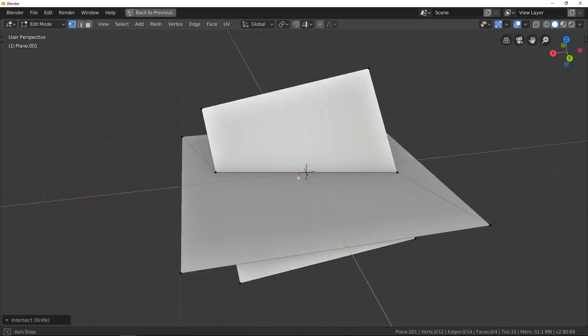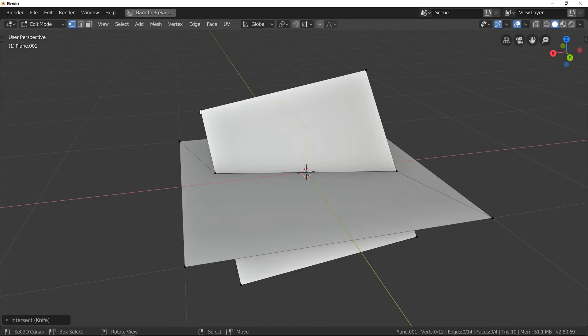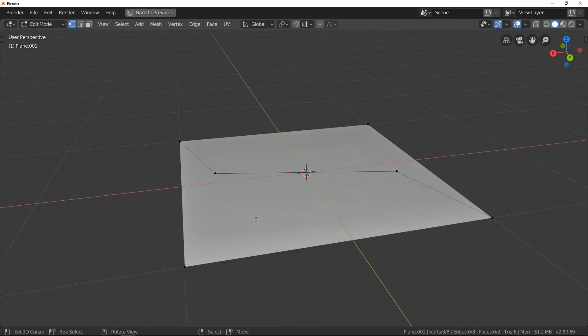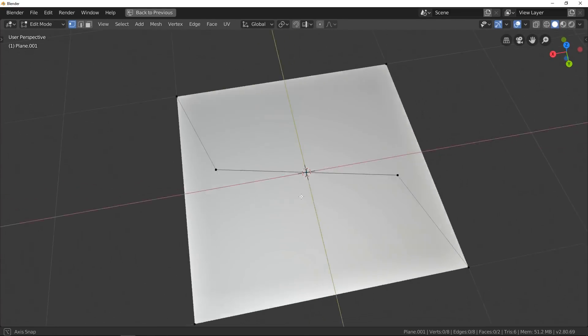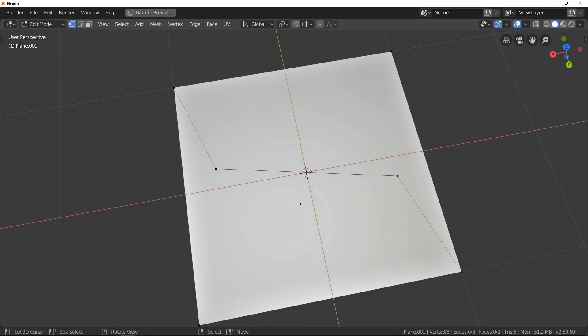As you can see, Blender creates edges where the two planes intersect. I was glad to share this video with you.